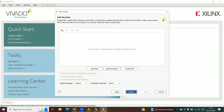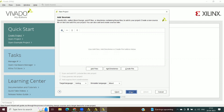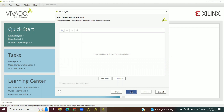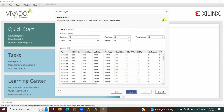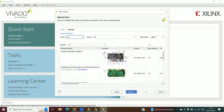Give the project name — I will give the project name as 'multiplex'. Click Next, then select RTL Project, and click Next.